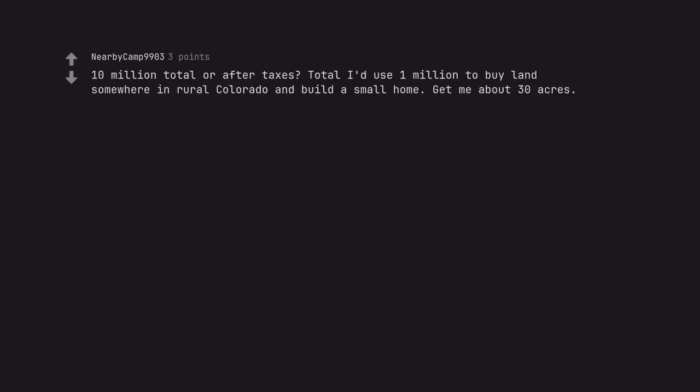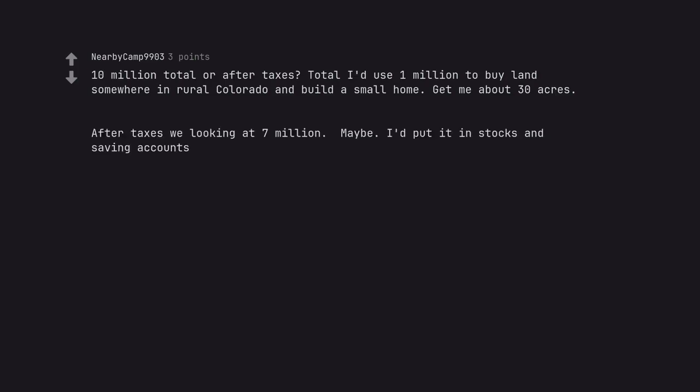10 million total or after taxes? Total I'd use 1 million to buy land somewhere in rural Colorado and build a small home. Get me about 30 acres. After taxes we're looking at 7 million, maybe. I'd put it in stocks and saving accounts.